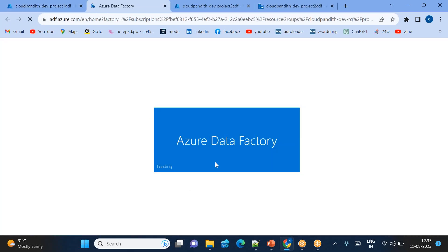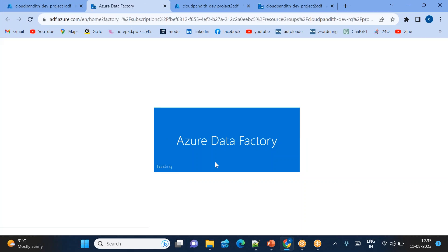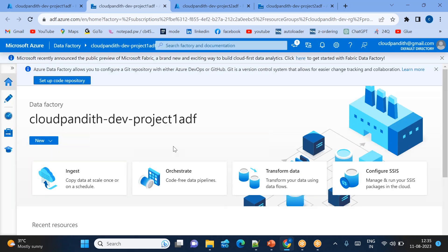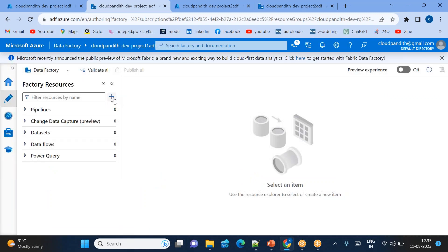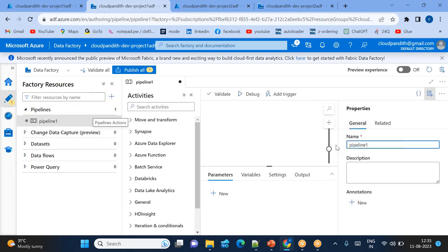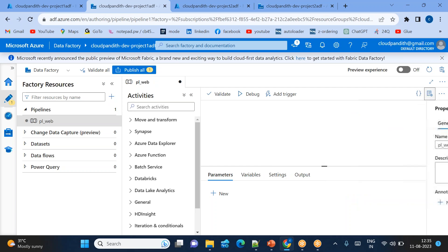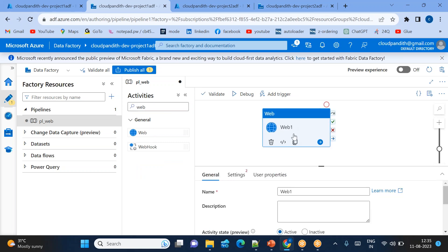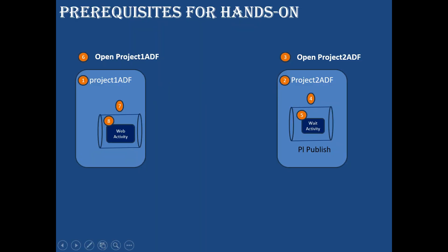Launch Azure Data Factory Studio for Project 1 ADF. Go to pipelines, create a new pipeline and call it 'PL_web_activity'. Drag the web activity into the pipeline. Steps up to 8 are now complete.